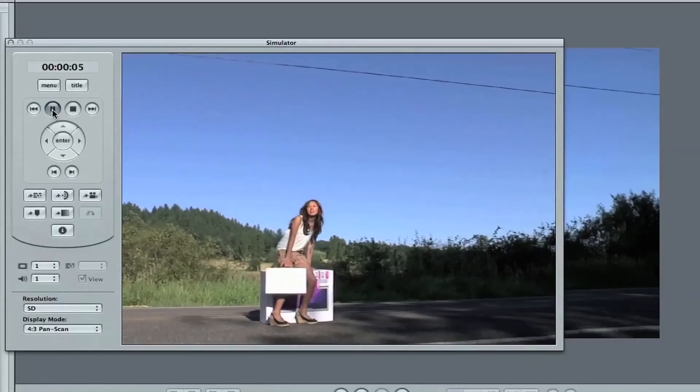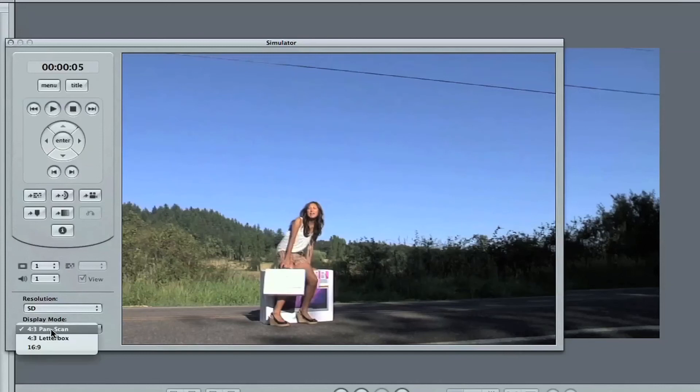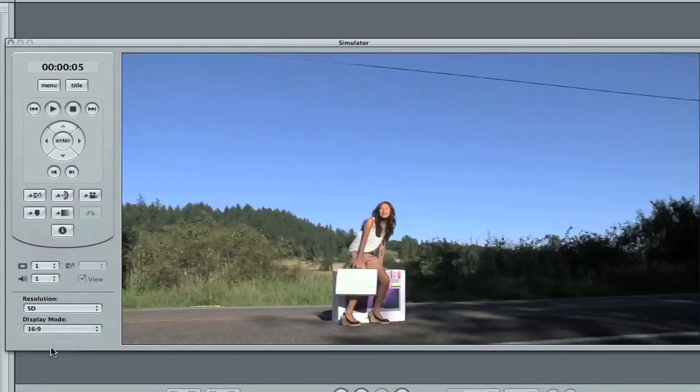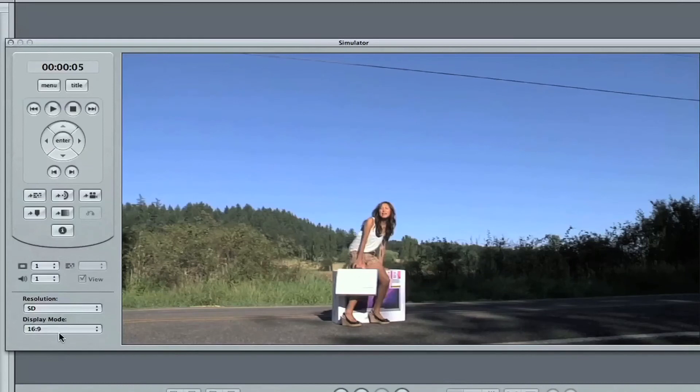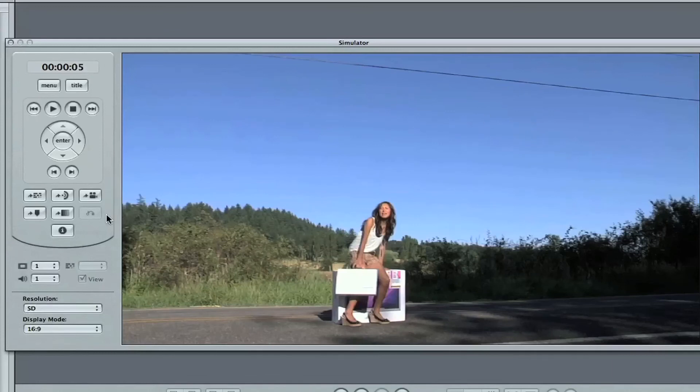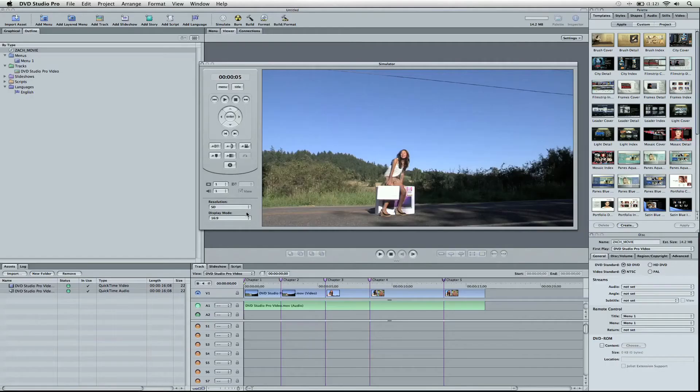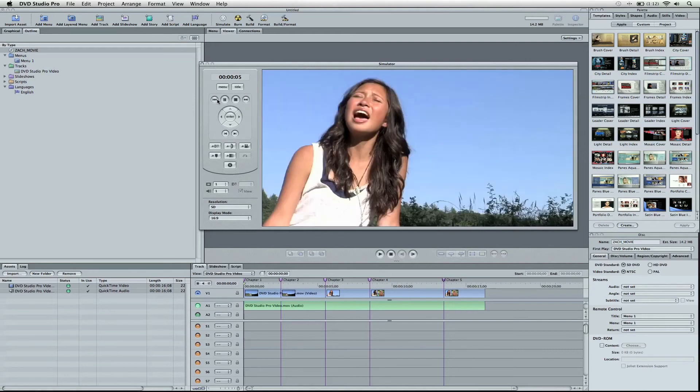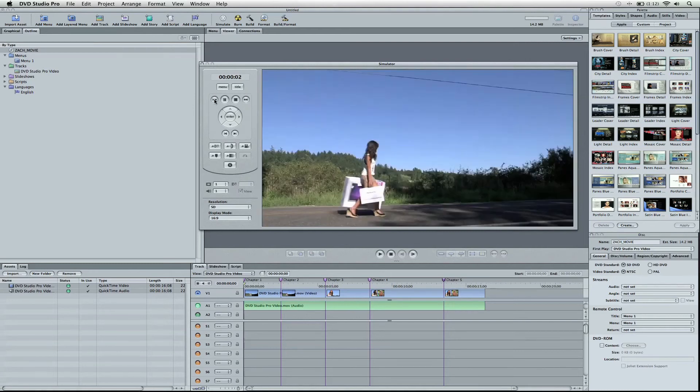Now I'm going to pause it here, and we're going to change the pan scan to 16 by 9, so we can view it correctly. This is not going to change anything of the burning of the DVD, these resolutions, or the display mode. This is going to see how it's supposed to play back. We want to match these settings. So we could test out the different markers, and I'm going to play it again.